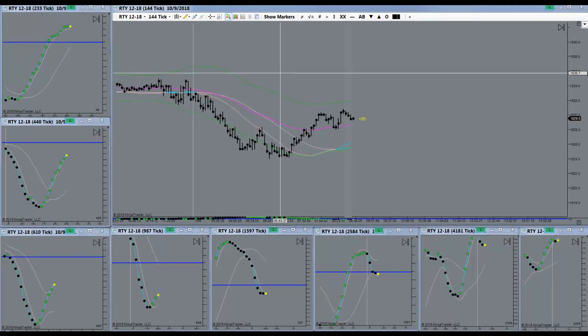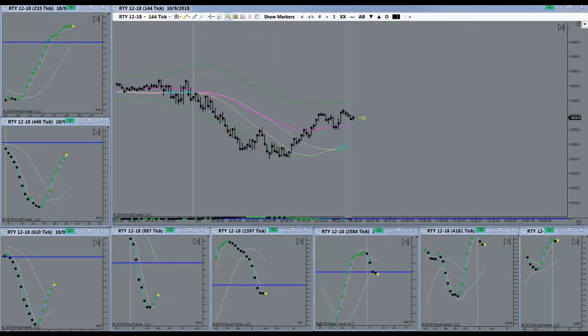There's the bell. Market is open. Let's see what she's going to do here today.